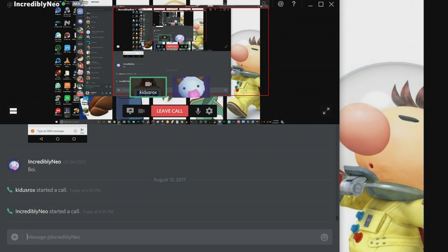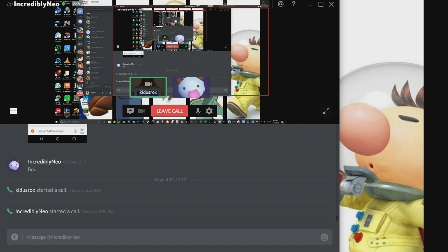Discord is finally better than Skype. It's always been better than Skype. Yeah, there are those few people who are like, 'Oh, there's no screen share, there's no video call.'